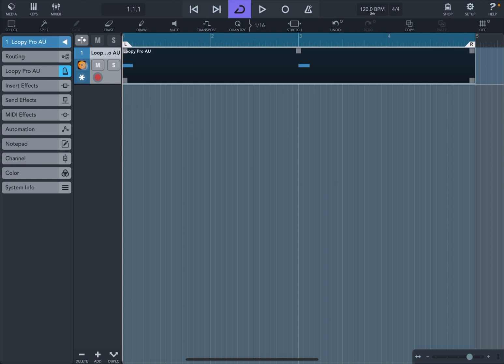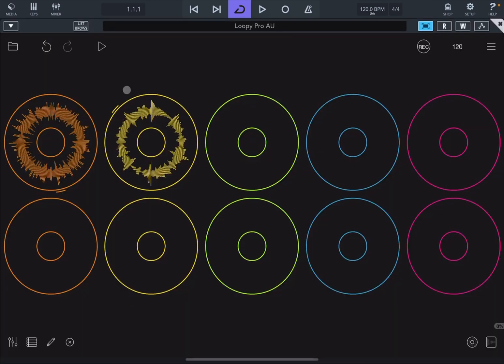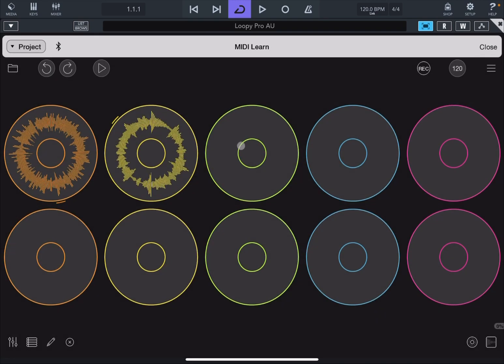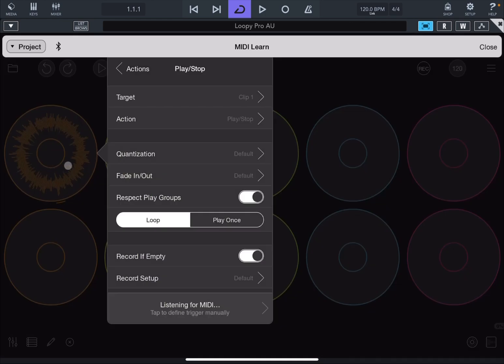Let's go back now to Loopy Pro. And let's go to the hamburger menu. Let's click now on MIDI Learn. And now let's click on the first clip. It says now that it is listening to MIDI. So let's click Play on the Transport Controller Cubasis.